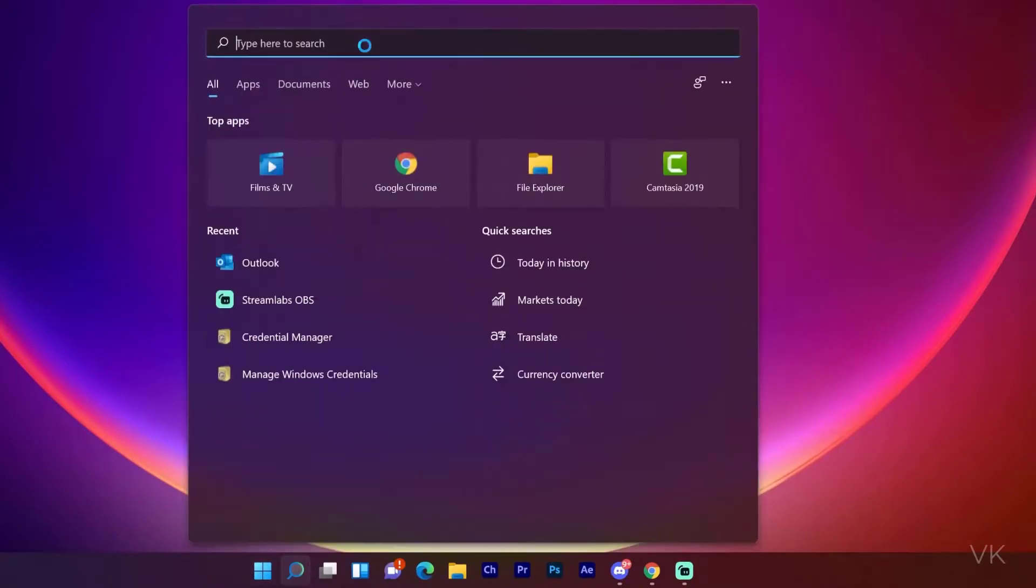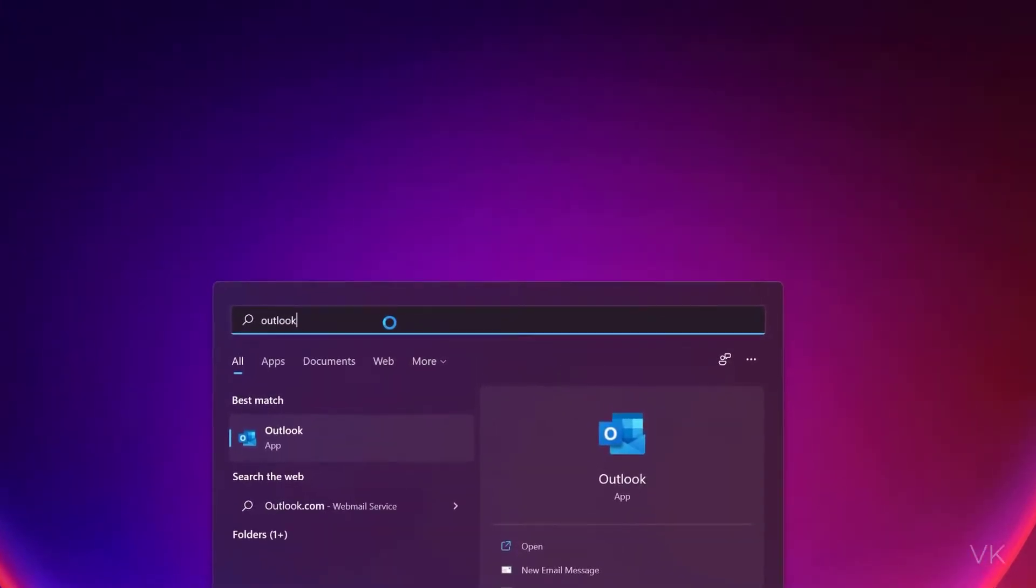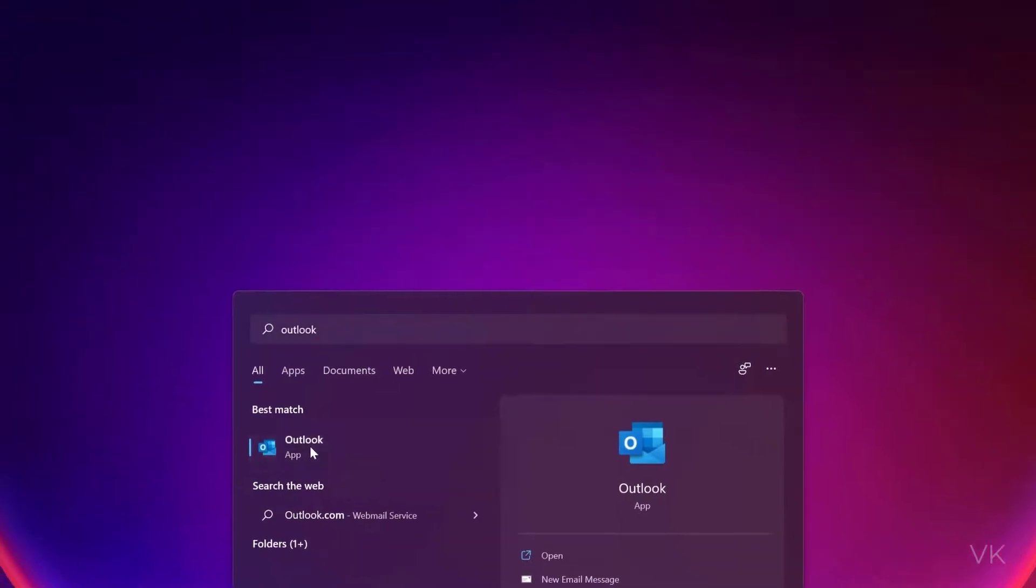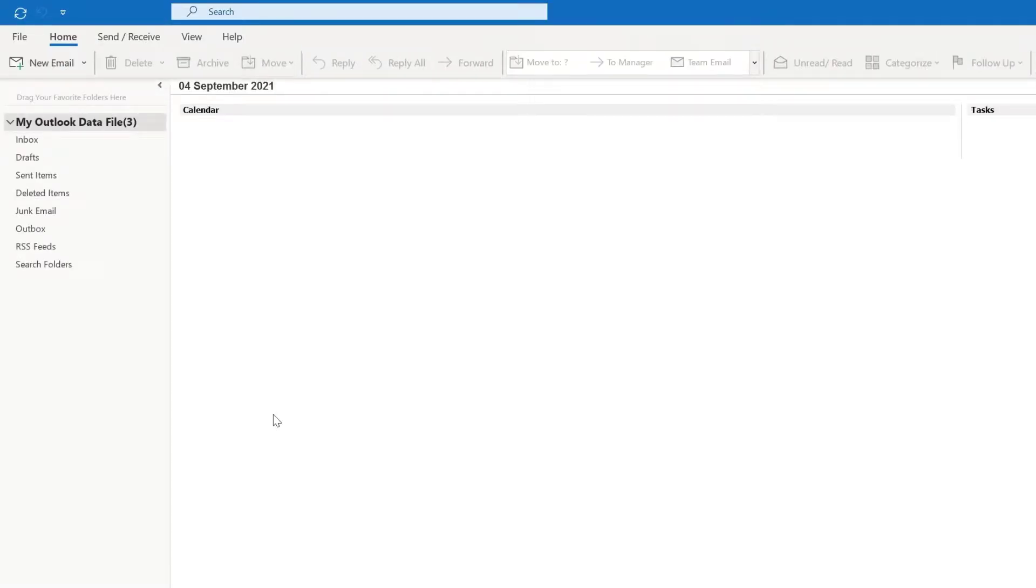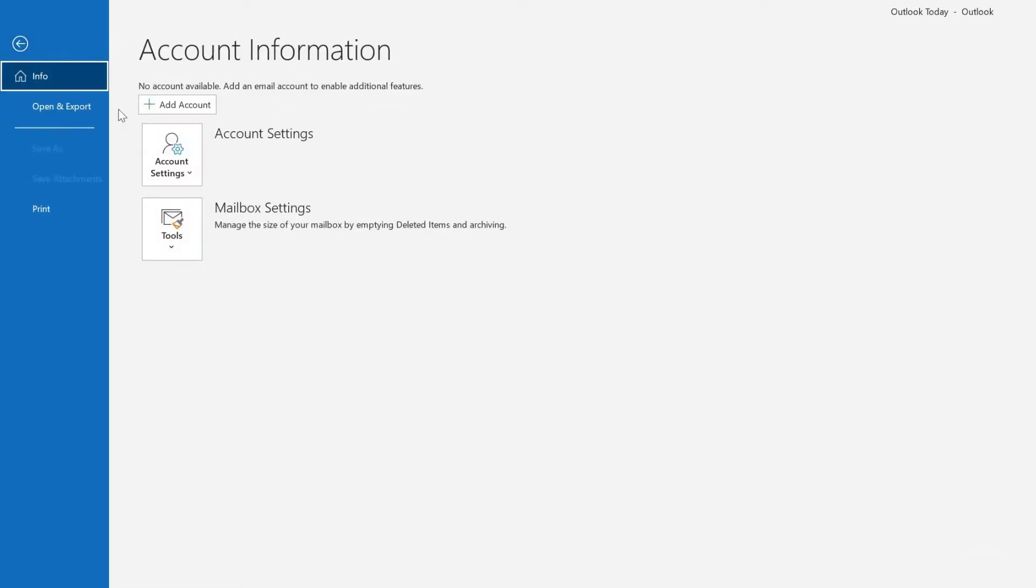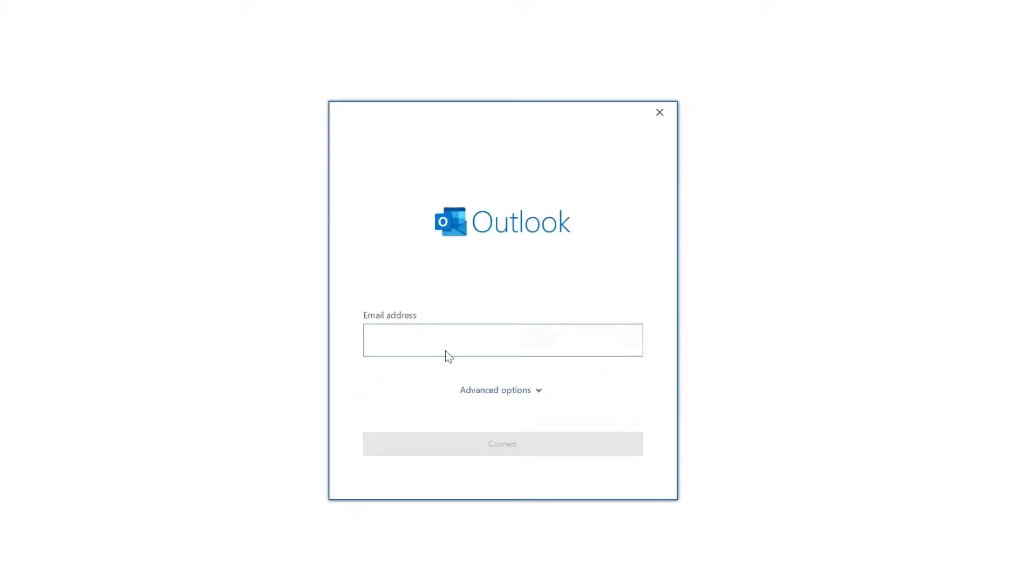Go to Outlook. Now I'm going to add the account. Add Account. We're going to enter the same email ID. This time it should be asking for the password.